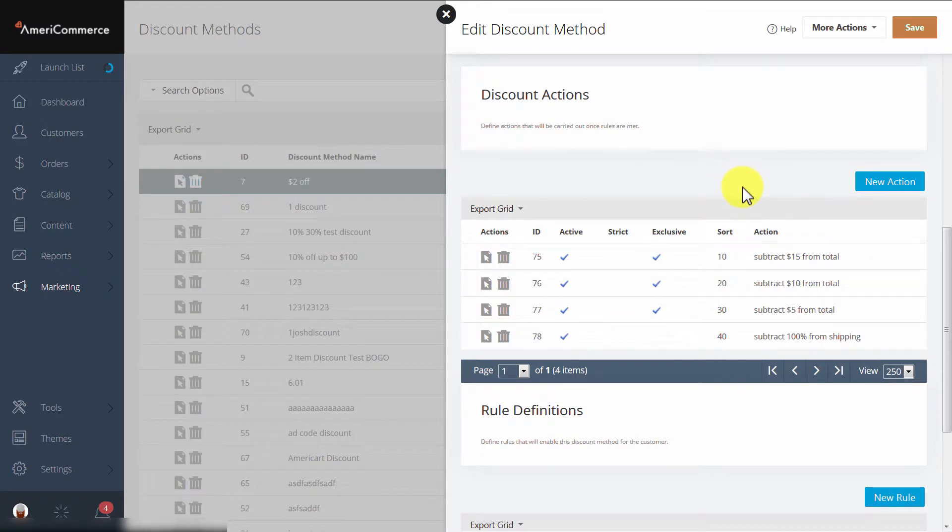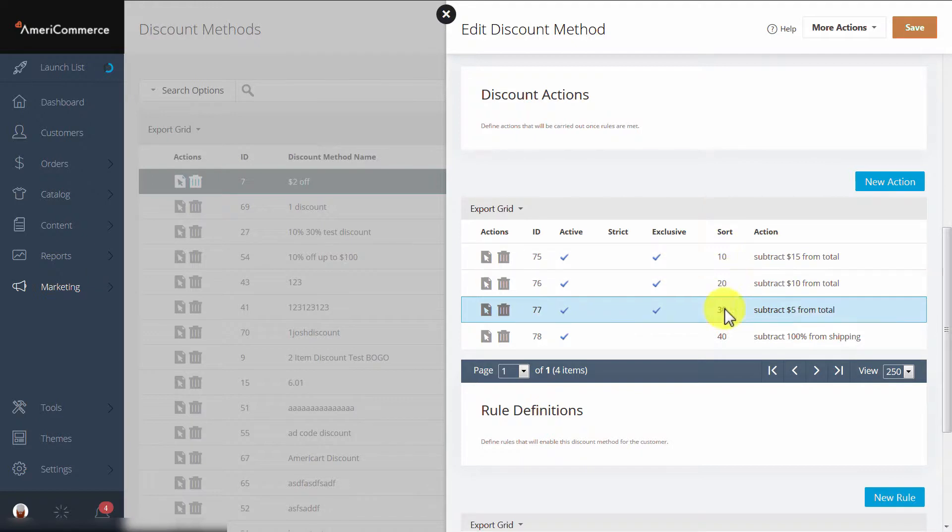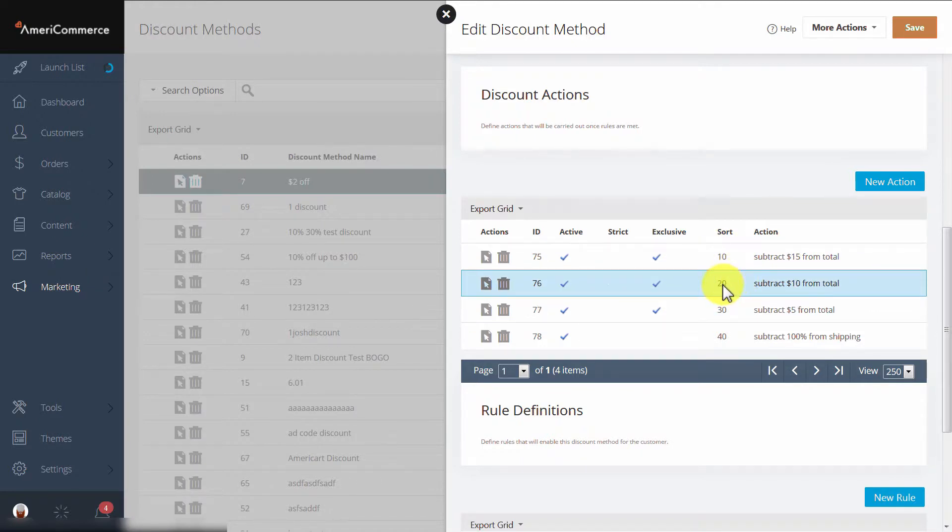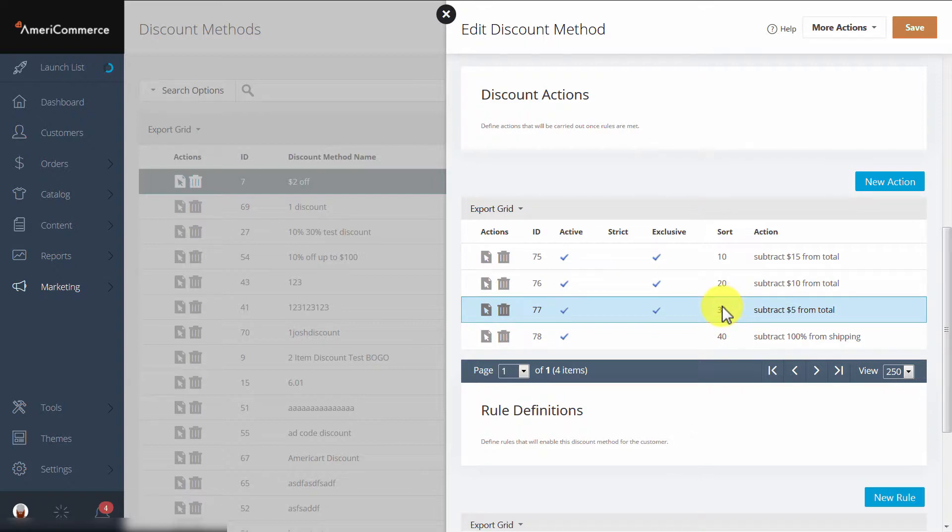Now, the sort order checks the lowest sort order first. So 10 will be checked before 20, and 20 will be checked before 30, so on and so forth.